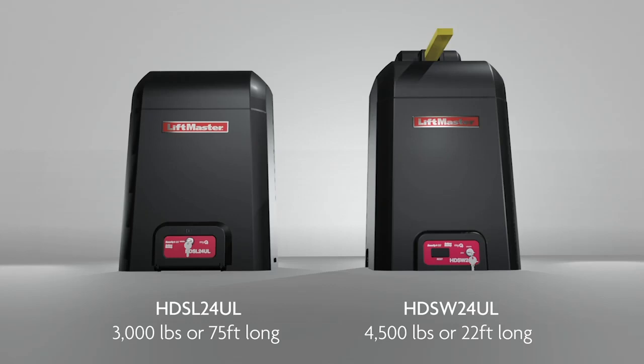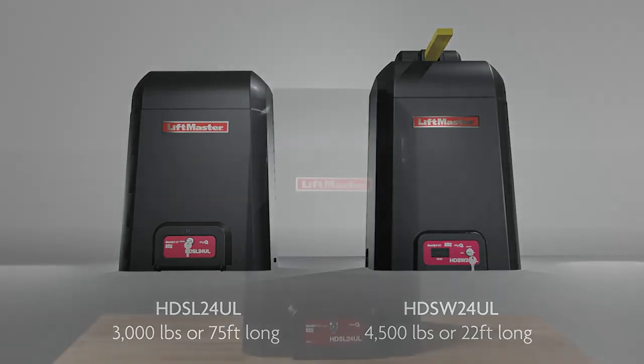They're ideal for high traffic applications including parking facilities, commercial properties, warehouses, distribution centers, and gated communities.